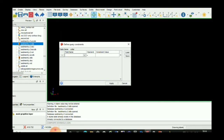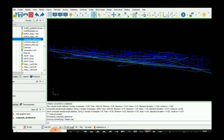Define query constraint — there is no constraint. And this is the composite string, this is the composite string.